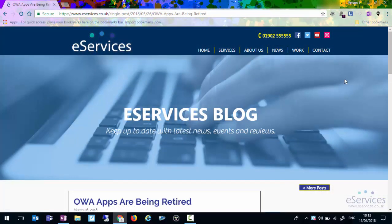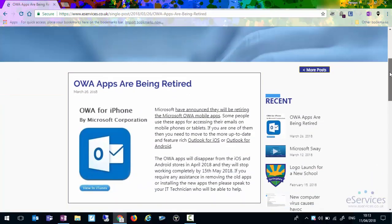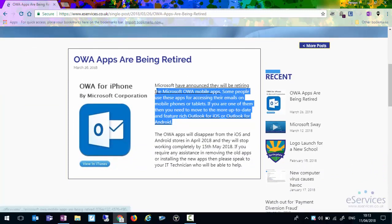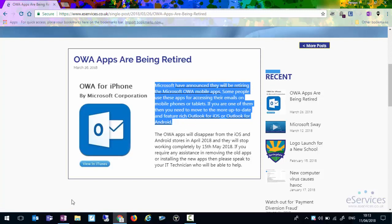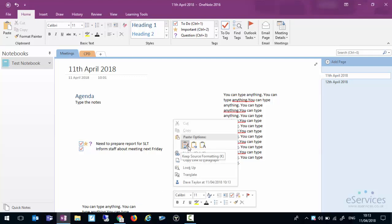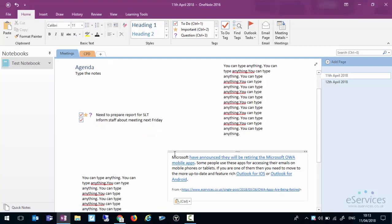One of the other things we can do with OneNote is copy information from web pages. So I've gone to our blog here, the services blog. If I wanted to copy this into OneNote I can select it, I can right click and copy or press control and C. I can go back to OneNote, I can click anywhere on the page and press either control and V or right click and paste and the text will go in there. What it will also do is it will give you a citation at the bottom to say exactly where you got that text from, which can be very useful for research purposes and to refer back to it at a later date.